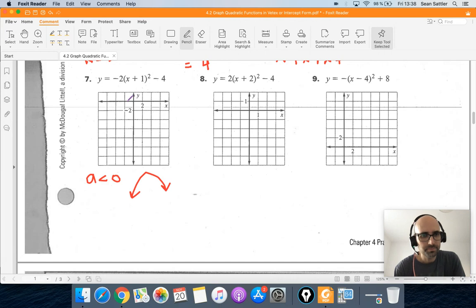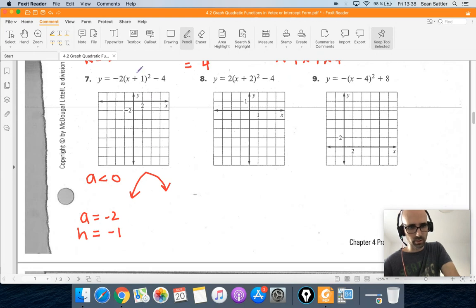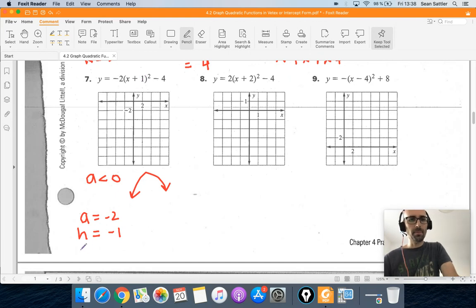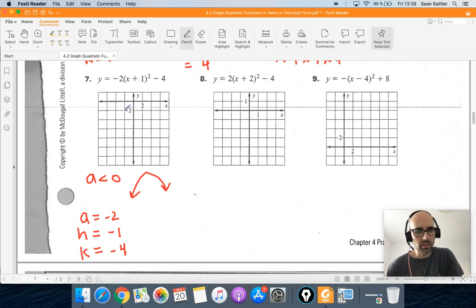In this case, a is negative 2. Our vertex is going to be negative 1, because the x-coordinate is negative 1 — it's always the opposite sign of that number. The y-coordinate is whatever the constant is, so negative 4. To graph this, the vertex is at negative 1 and then down 4, and the scale is by 2s. So negative 1 is right here, and down 4 is here.